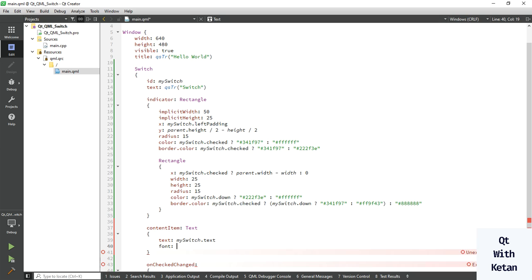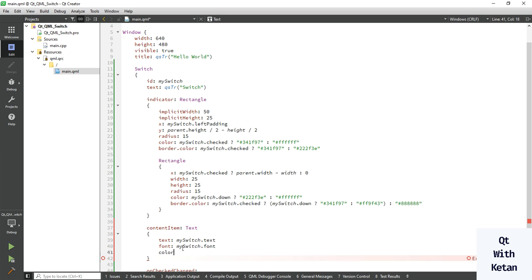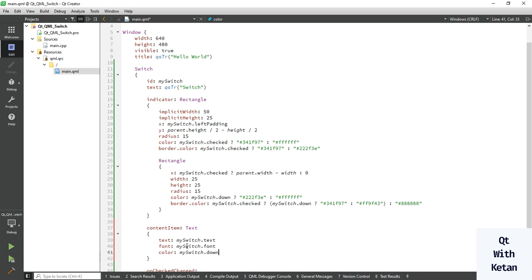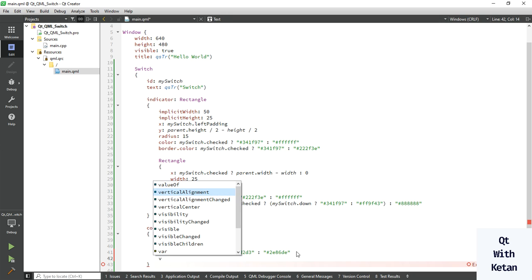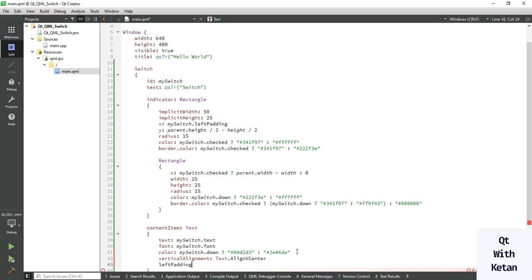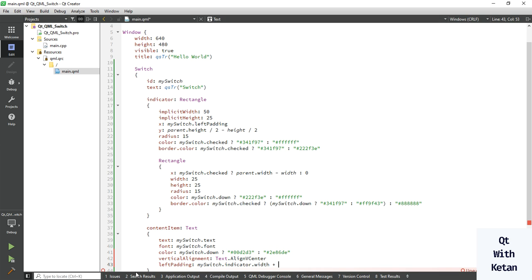Set the font the same as it is. Set the color property: when the switch is enabled and checked, select one specific color; otherwise select another specific color. Also set the vertical alignment using Text.AlignVCenter and also set the left padding.